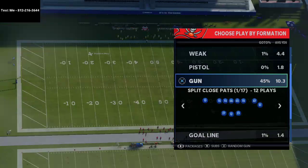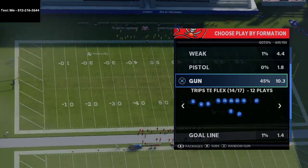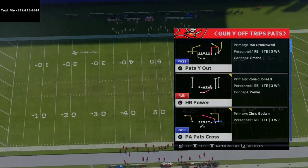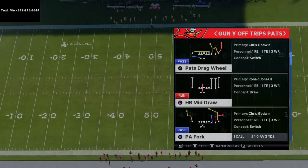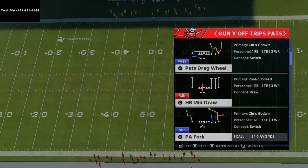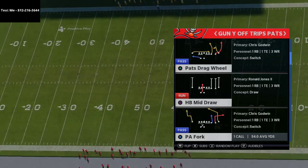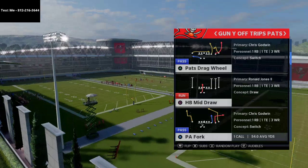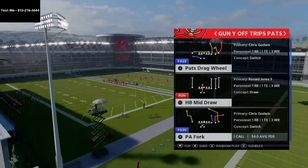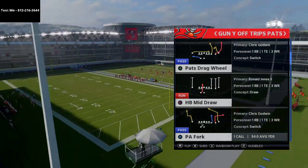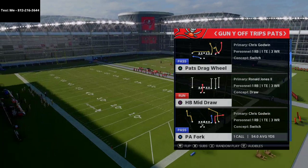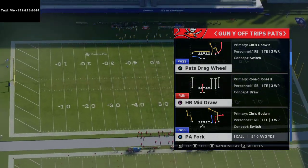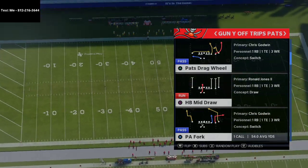In today's Madden 21 video, I'm gonna be breaking down a route that is very simple from our New England Patriots offensive ebook that is coming out this evening right here on our YouTube channel. My channel is designed to help you take your Madden game to the next level — we do that through offensive and defensive tips and tricks every single day.